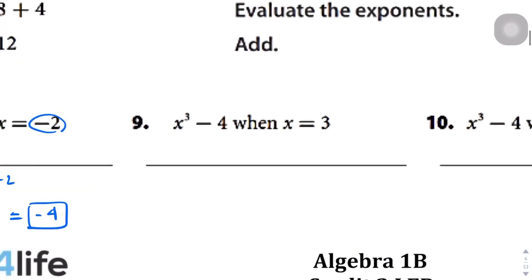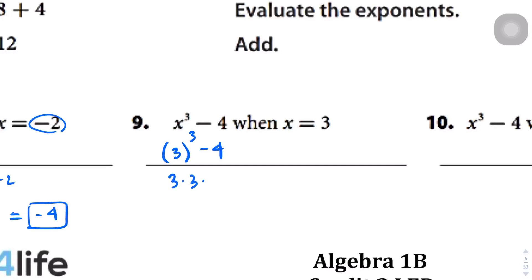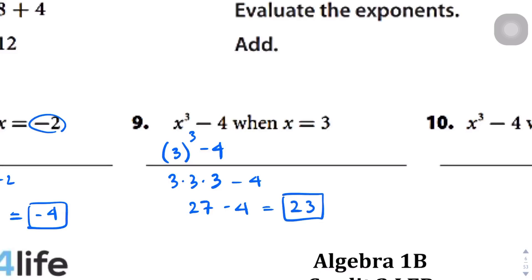Question number 9: x to the power of 3 minus 4, when x equals 3. So we plug in 3: 3 to the power of 3 minus 4. The exponent tells us how many times we multiply 3 by itself, so this is 3 times 3 times 3 minus 4. That's 27 minus 4, which is just a simple subtraction problem. The answer is 23.